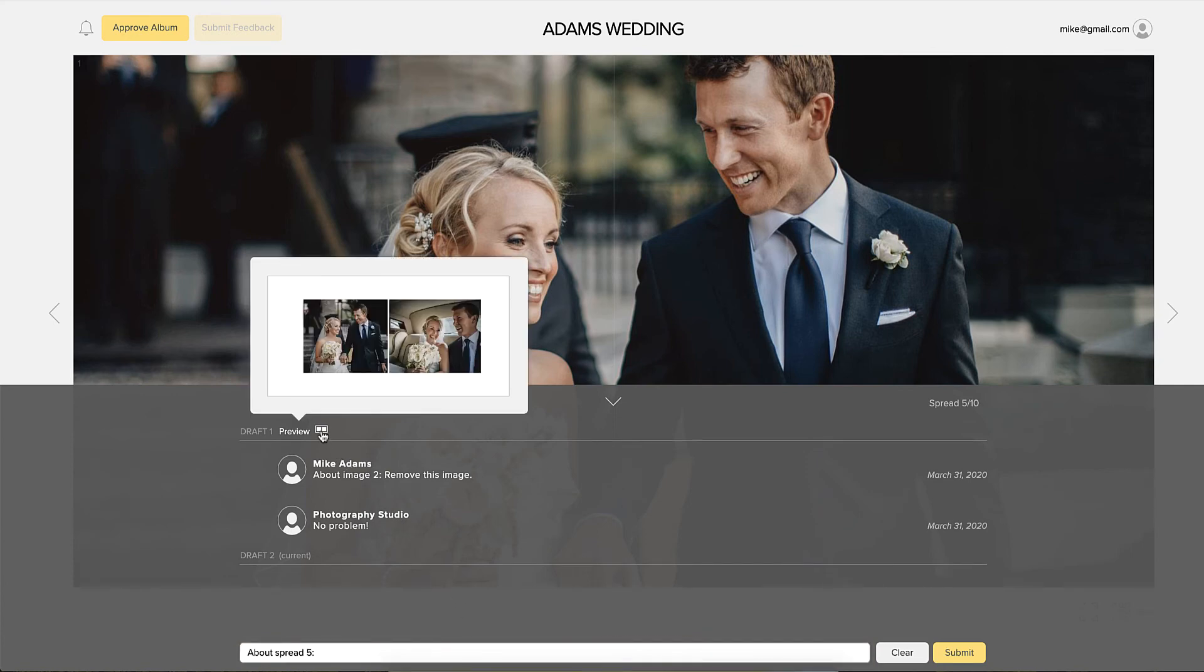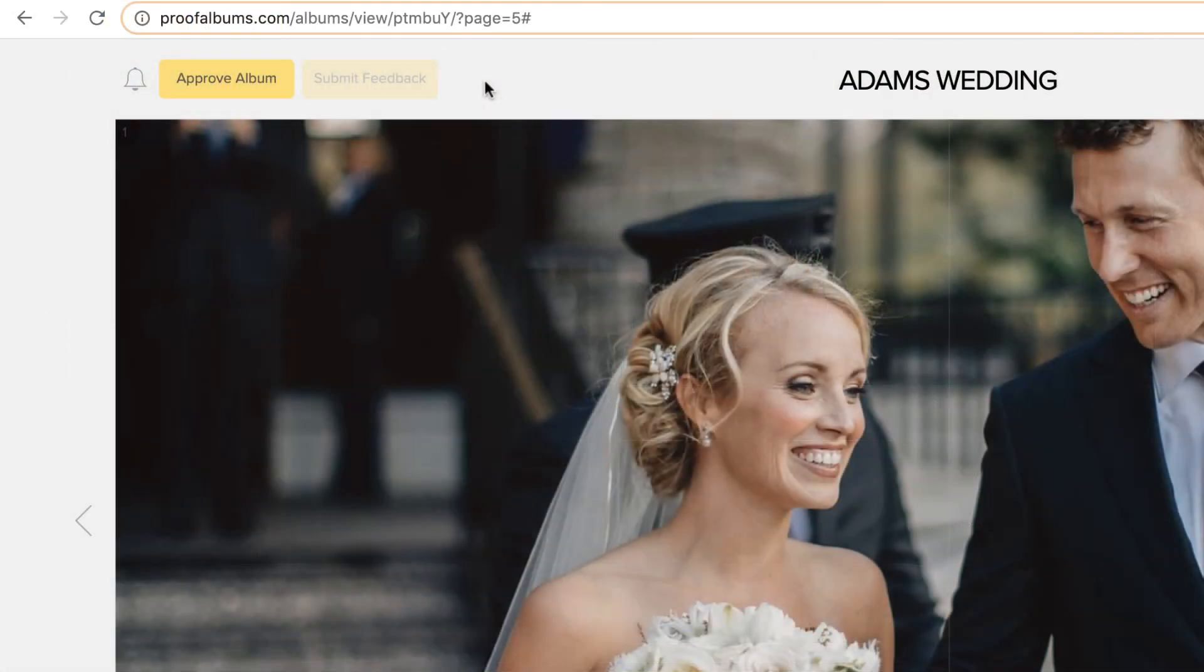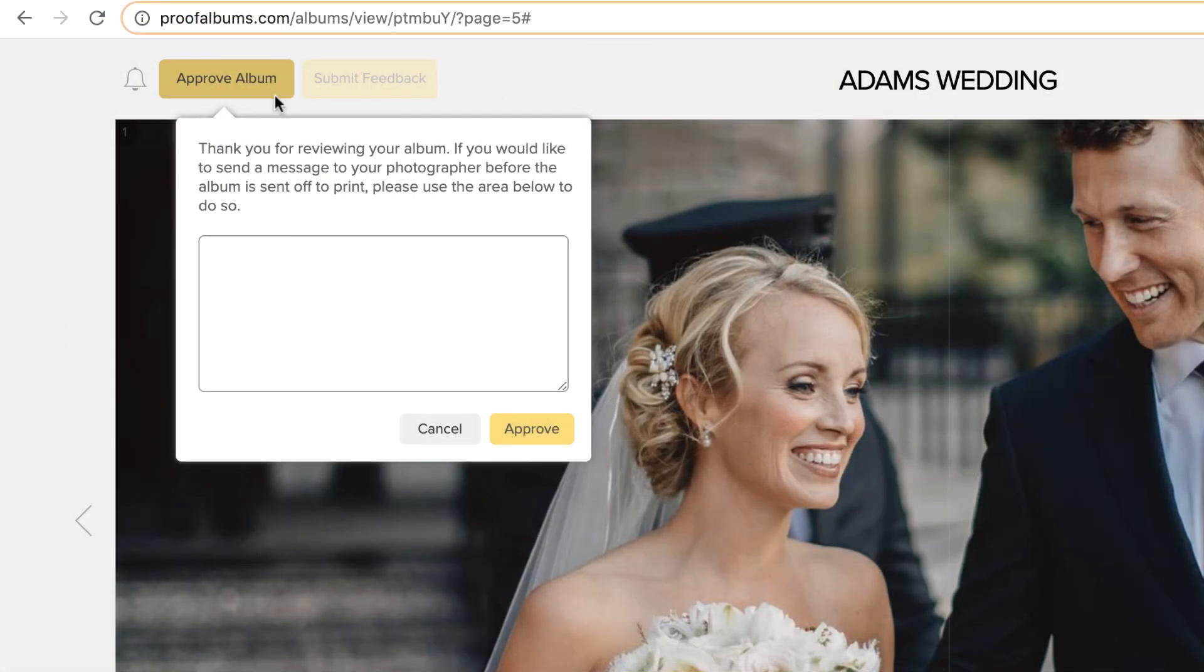They can also see how past drafts looked. Clients can request further changes, or if they're satisfied, they can click to approve the album, and you'll be notified that it is ready to print.